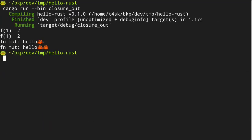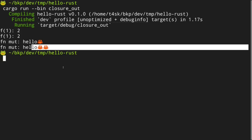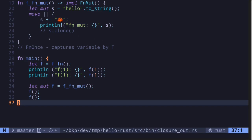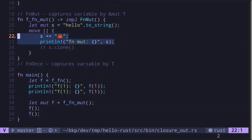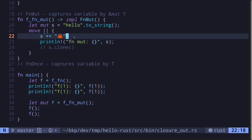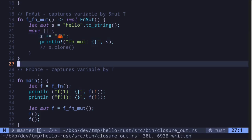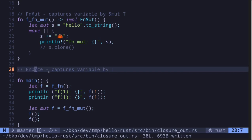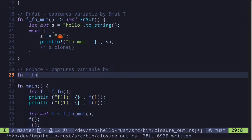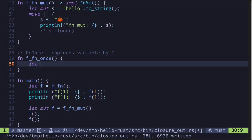Let's execute the code. We get `fn mut` — hello with one crab emoji — and then the second call returns hello with two crab emojis. From this example we can see that the string `s` lives inside the closure: when called once, the first crab emoji was appended; when called a second time, the second crab emoji was appended. Now let's move on to the last example — a function returning a closure that implements `fn once`.